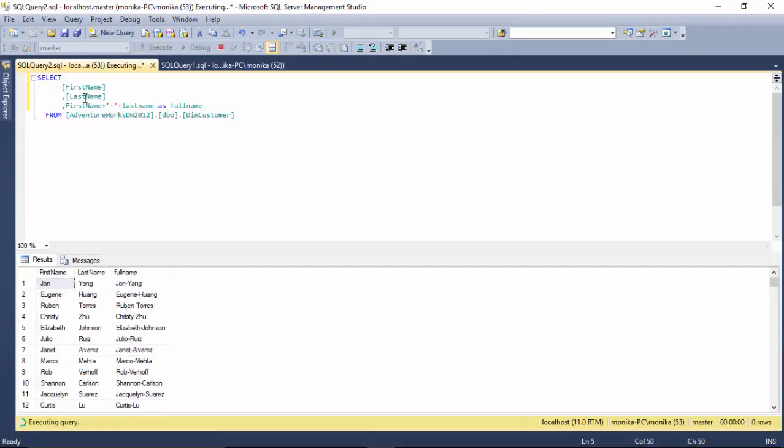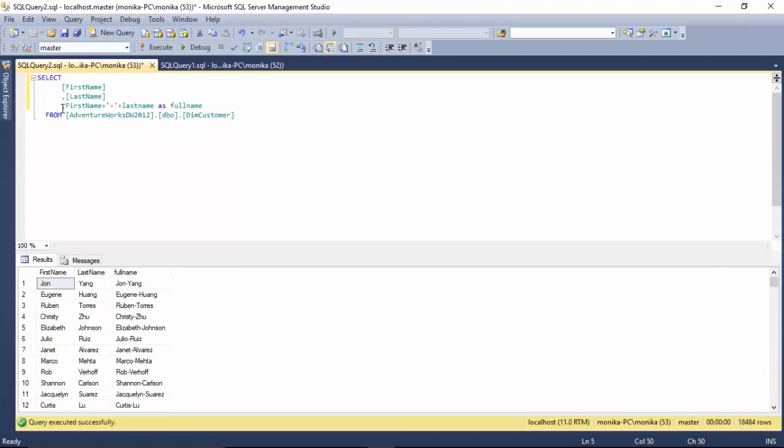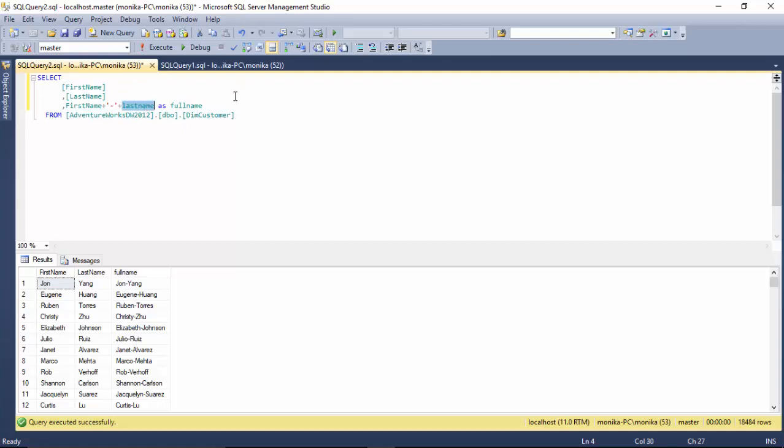I've got the customer data where I've got the first name and last name, and I'm constructing the full name which is a combination of the first name and the last name. Let's say that we don't want a hyphen here and we want a space.